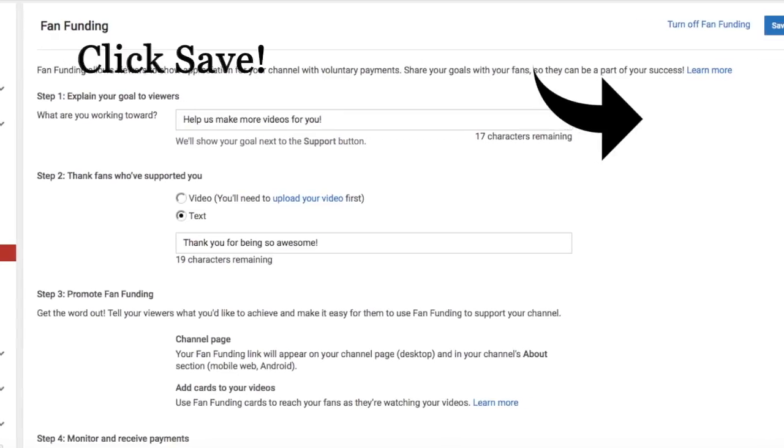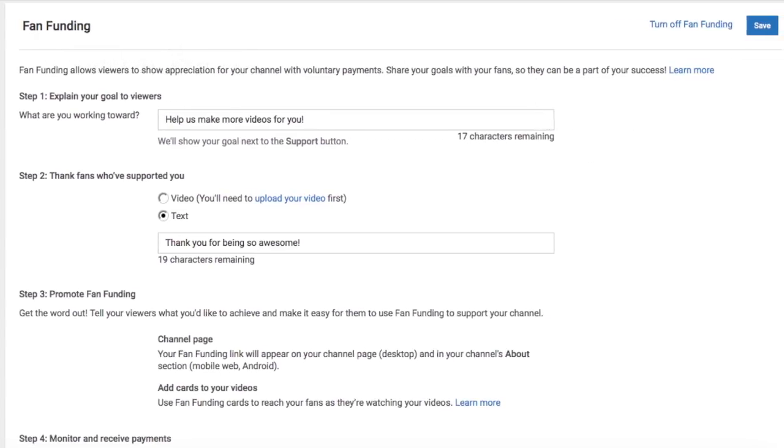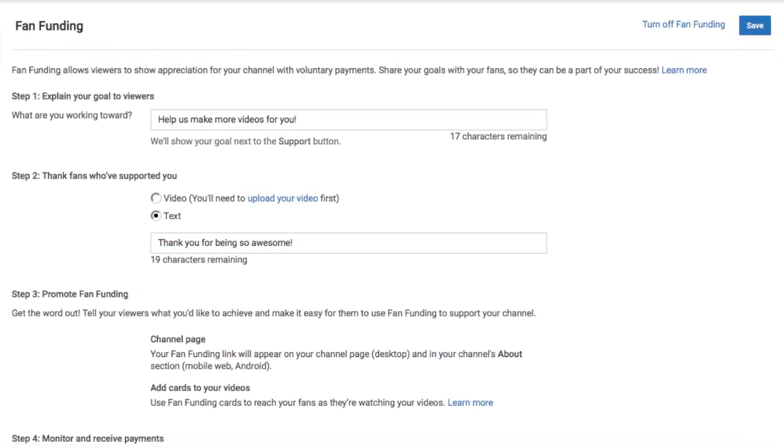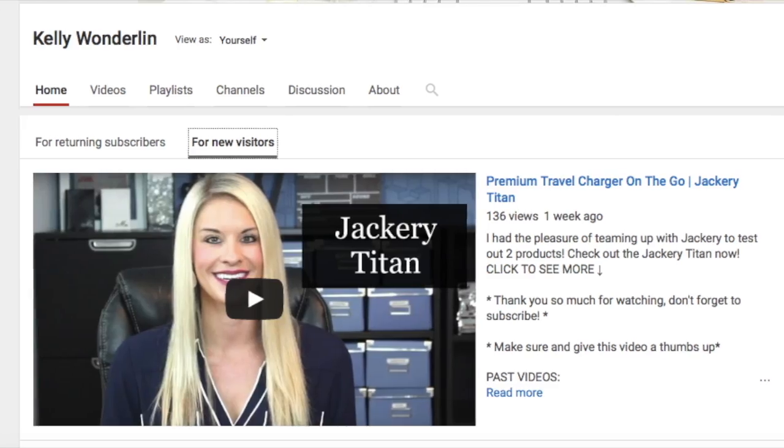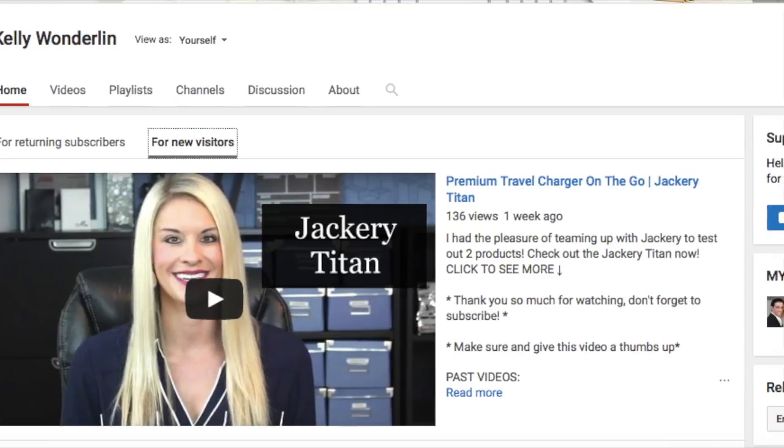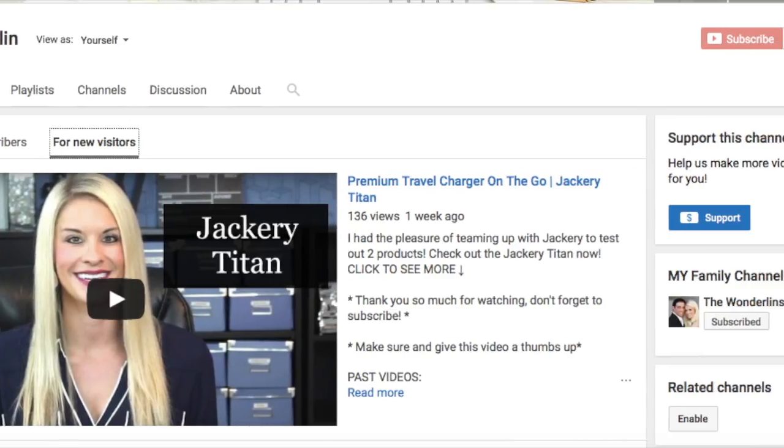Don't forget to hit Save. Go ahead and view your channel and 'Support this Channel' should come up on the far right hand side.